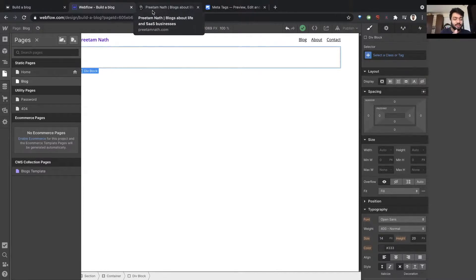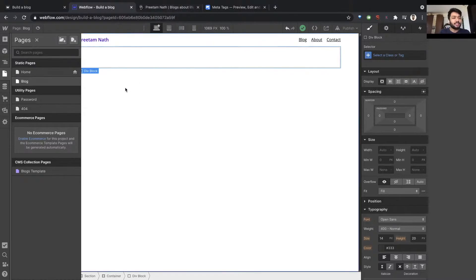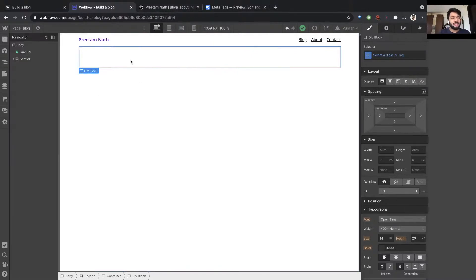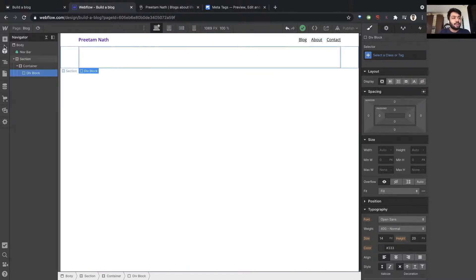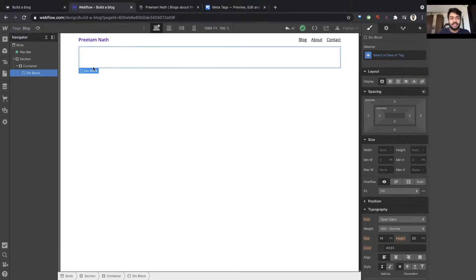So you do that by creating something, by fetching a CMS collection inside a static page. I'll show you how that happens. So I want to fetch a CMS collection, but the prerequisite is I need some data first.